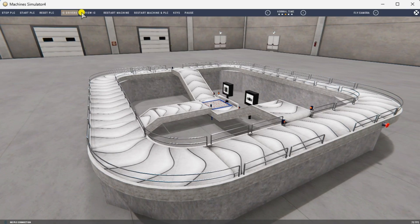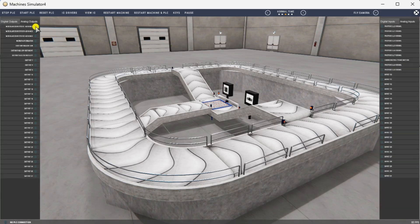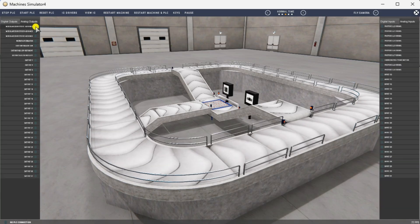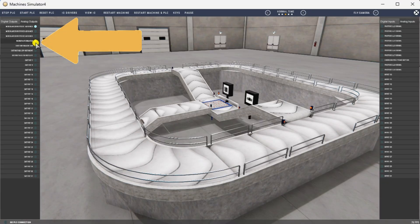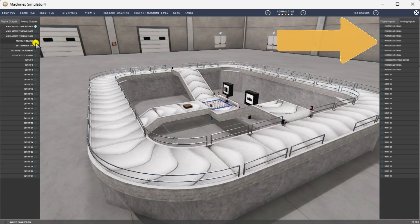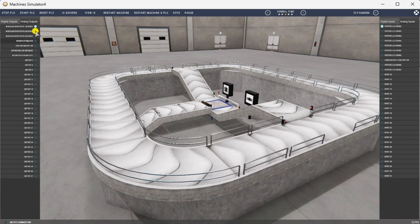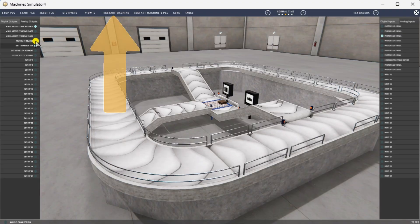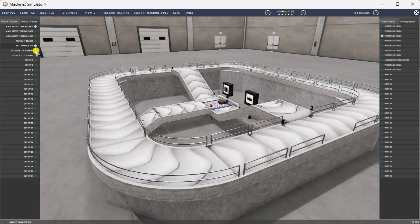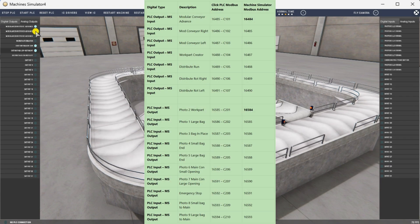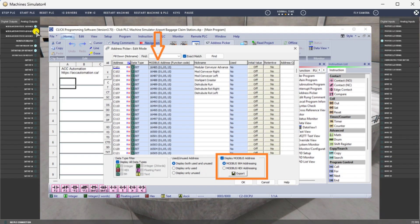Select View I/O at the top middle of the sorting station simulator window. We can manually run the airport baggage claim without a control system like a CLICK PLC. Clicking on the outputs will allow you to turn them on manually. You can then monitor the inputs to see their operation. The restart button at the top of the machine simulator window resets the scene to its starting point. The following table defines the inputs, outputs, I/O, and Modbus addresses we will use in the CLICK PLC for this program. We can use the CLICK PLC software to view the address picker and determine the required Modbus addresses.